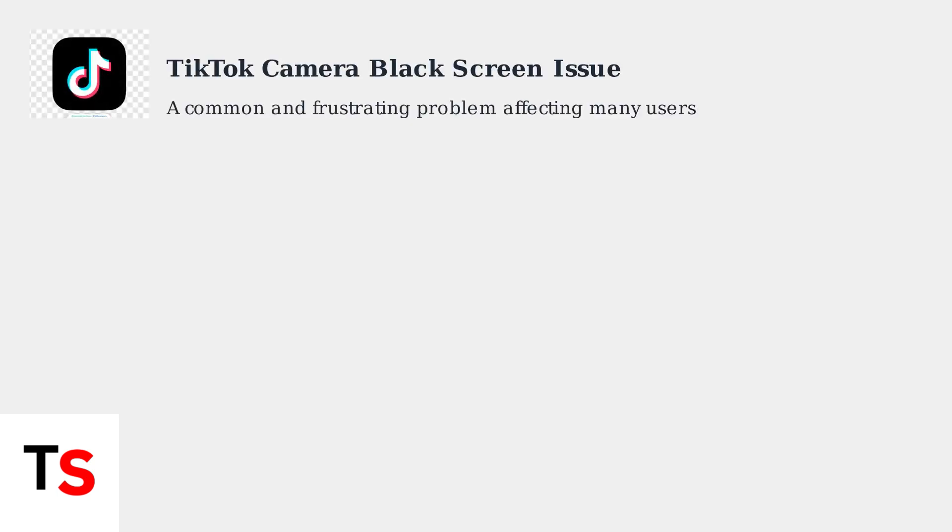The TikTok camera black screen issue is a common and frustrating problem that affects many users when trying to create content. Understanding the root causes can help you identify the best solution.